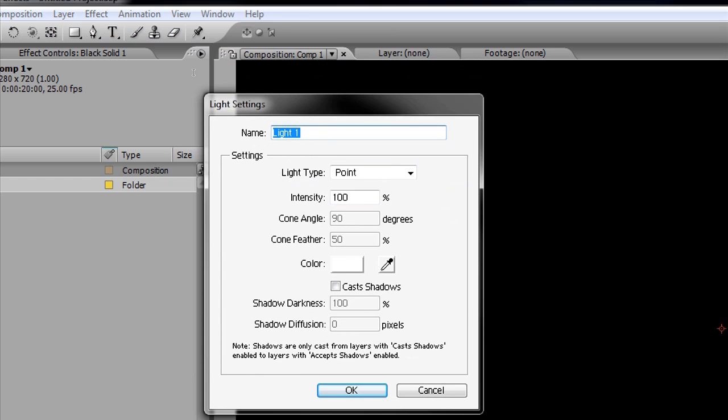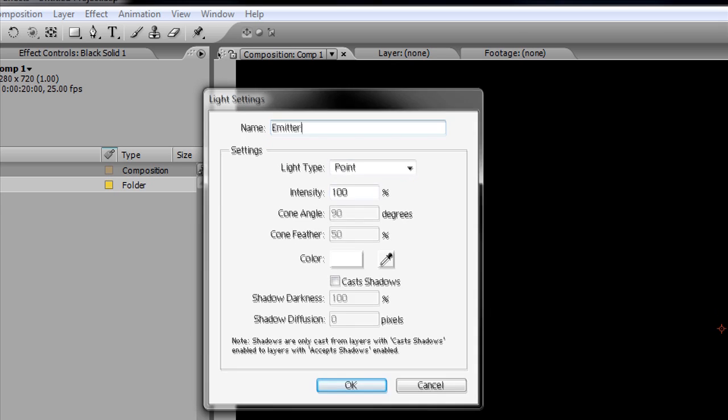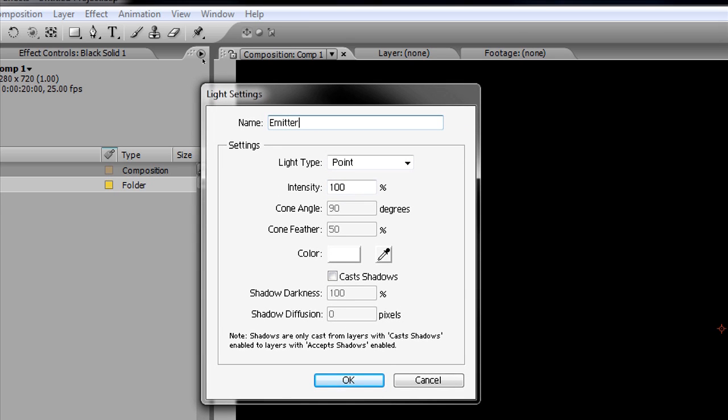This is very important: make sure under light settings that your name is set to "emitter"—case sensitive, capital E. It has to be exactly E-M-I-T-T-E-R with a capital E, or Trapcode Particular will not recognize the light and you won't get any particles.